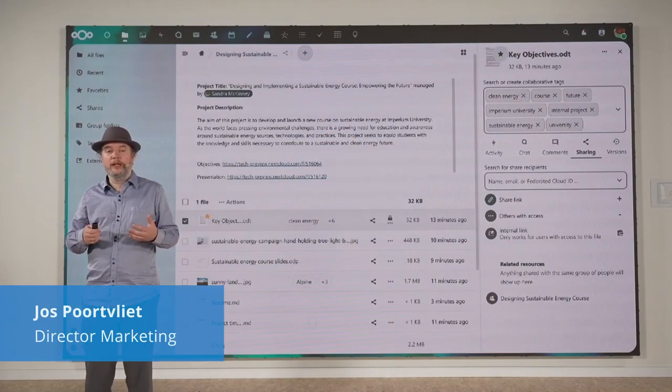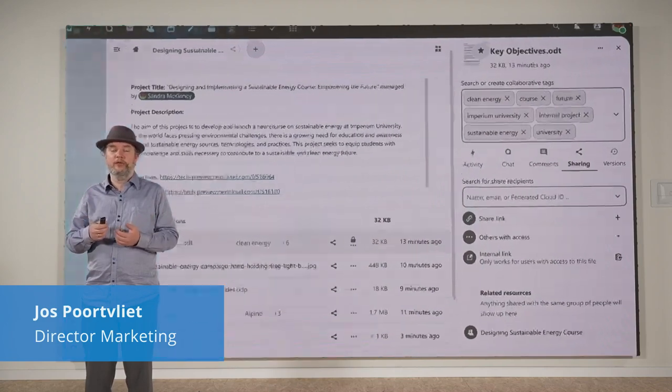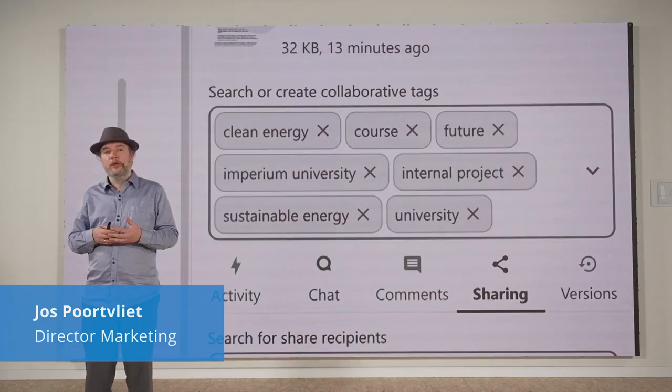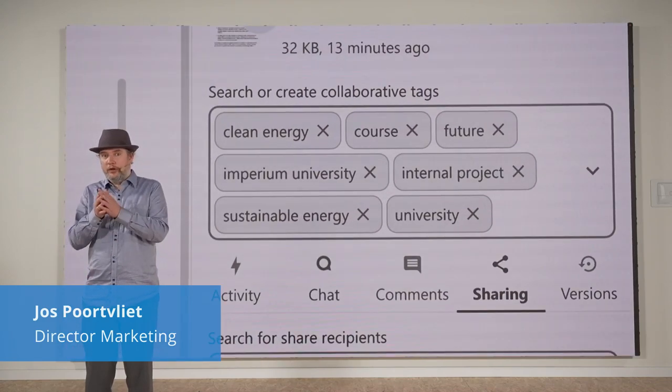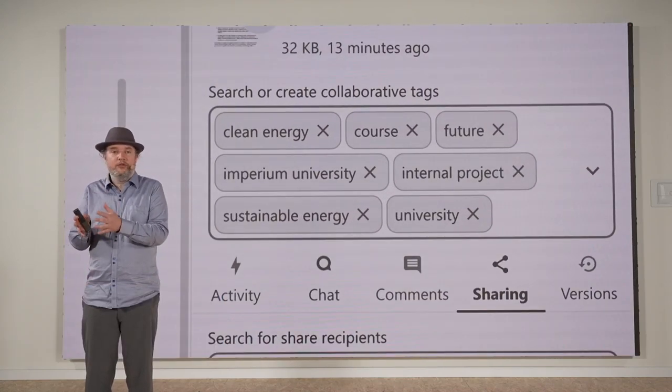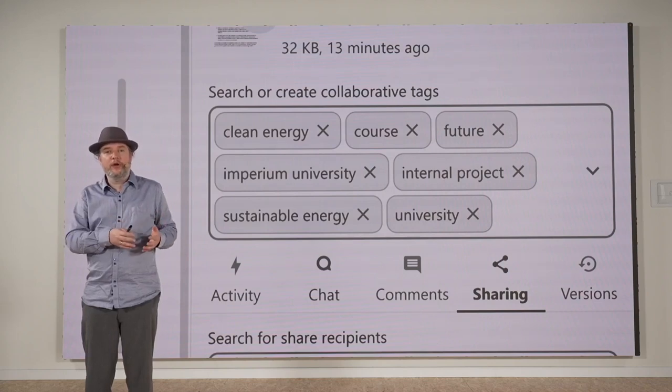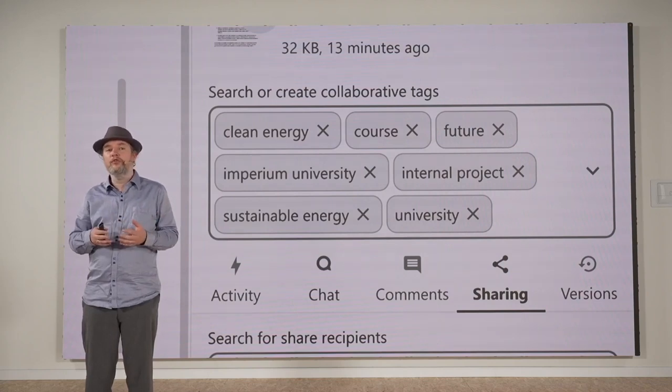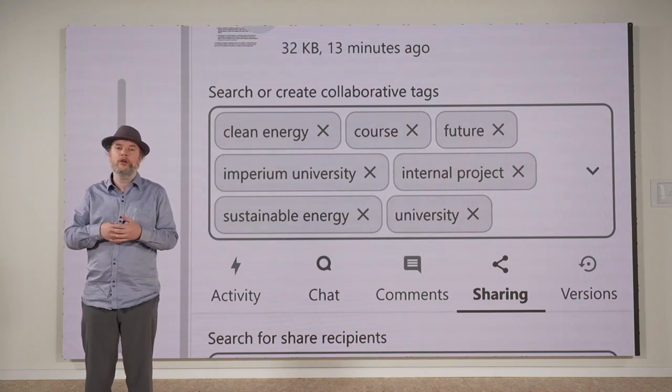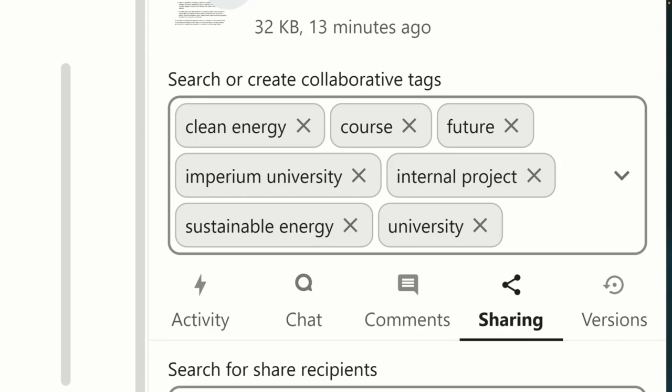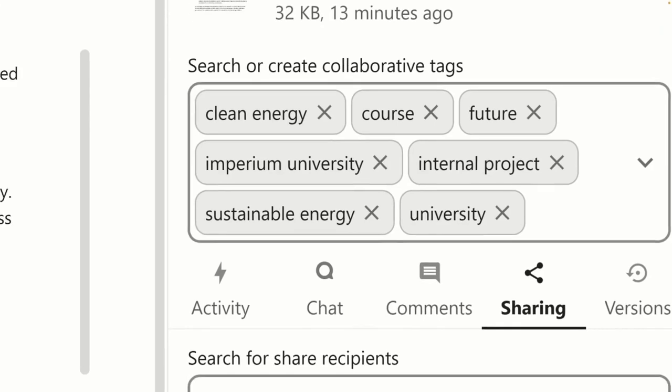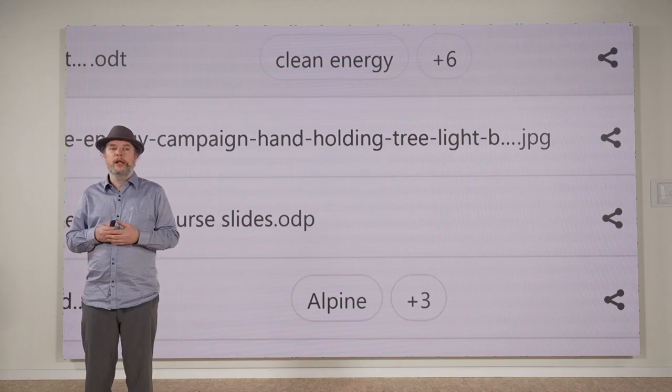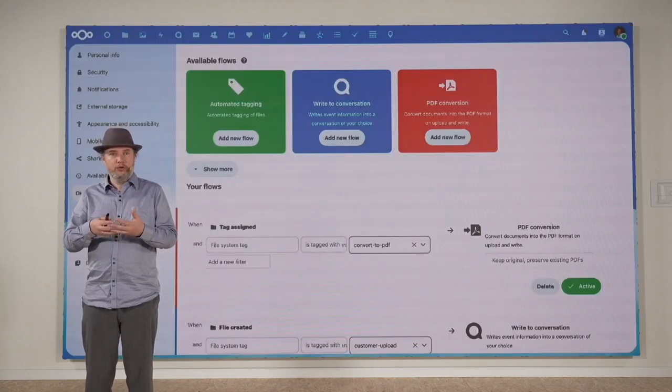Nextcloud has a tagging feature that's very helpful if you want to give tags to files so you can much more easily find them. But you can also say this is an internal project or these are sensitive, security-critical files. Now these tags are invisible in the file view.